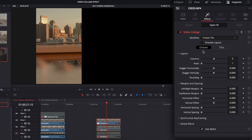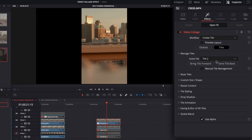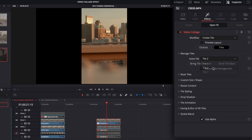Now, if we don't want that clip on the left-hand side, go to the tiles tab and change it to tile two — now it's in the middle. Or if we want it on the right side, change it to tile three. In this case, I want this one in the middle. Now that we've selected the tiles tab instead of globals, we've got more options to open and close.